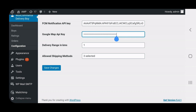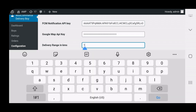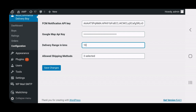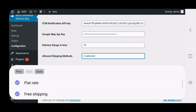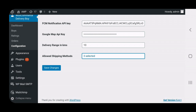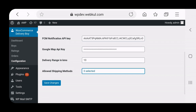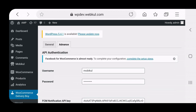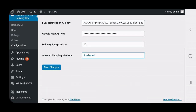The admin also needs to enter the delivery range in kilometers. The starting point is the store address you previously entered, and from that point the delivery range is set. For example, if you set 10 kilometers, products will be delivered within 10 km of your store address. Finally, you select the allowed shipping methods that will be visible to customers when placing orders. After all these settings, tap Save Changes.